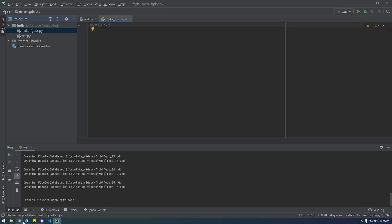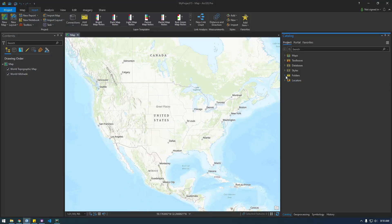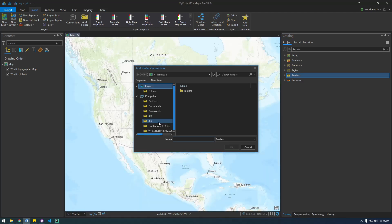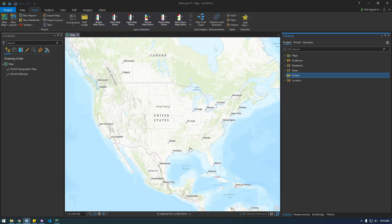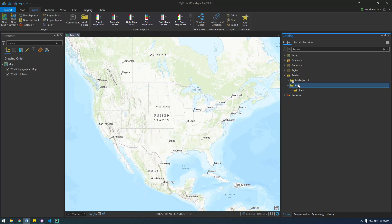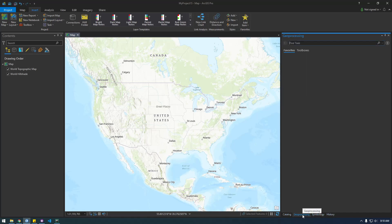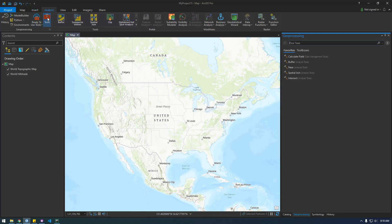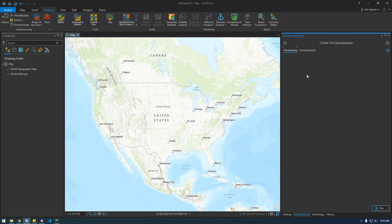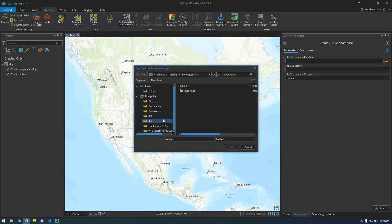Now let's go to ArcGIS Pro. Here's a cool little trick you should know about. I'm going to connect to that folder — the FGDB folder where all those file geodatabases were getting made — and create a file geodatabase there manually. Go to Geoprocessing, and if you don't have that tab go to Analysis, then click Tools. Search for 'Create File Geodatabase' and run it.